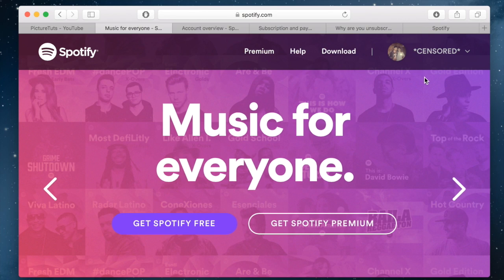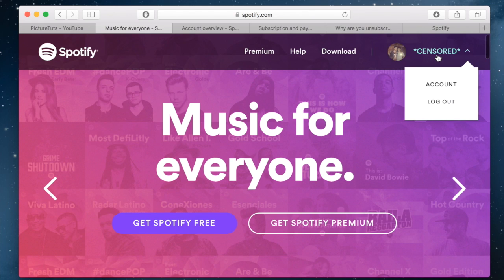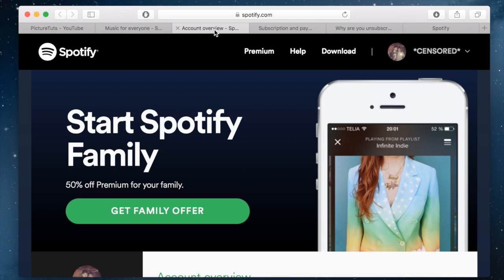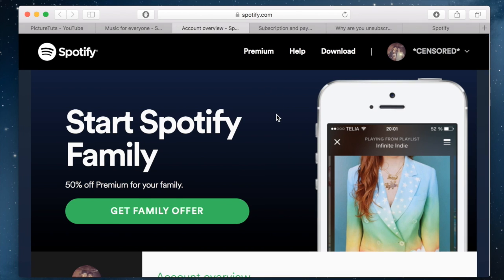And once you're on the website, click on your username once you're logged in and go to account. When you go to account, you'll be brought to your account overview.